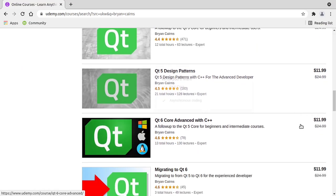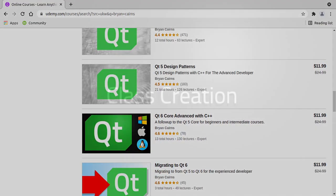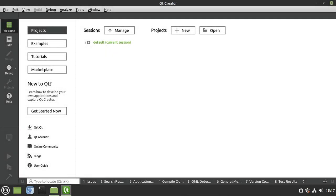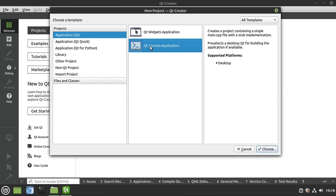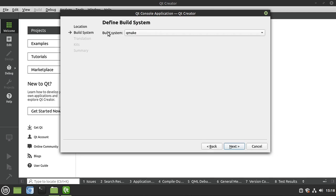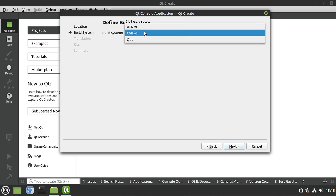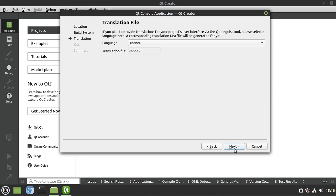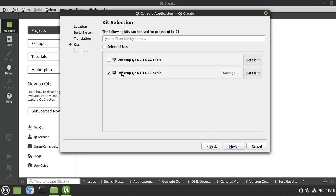Since this is a recap video, we're going to start at the very beginning. I'll create a new console application called 'testing', Qt6, episode 26. We're going to make sure our build system is CMake because this is a Qt6 project — you could use QMake, but we'll use CMake going forward. Make sure you have whatever kit you want as long as it's Qt6 or higher.